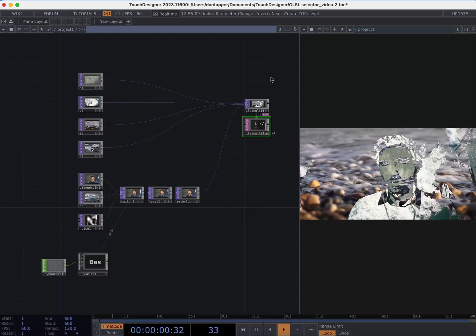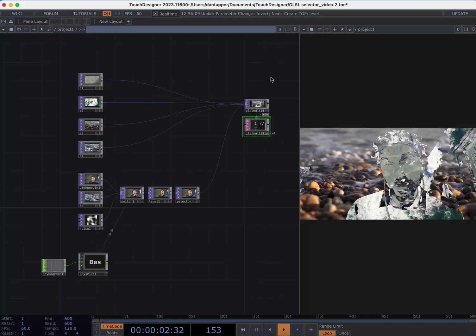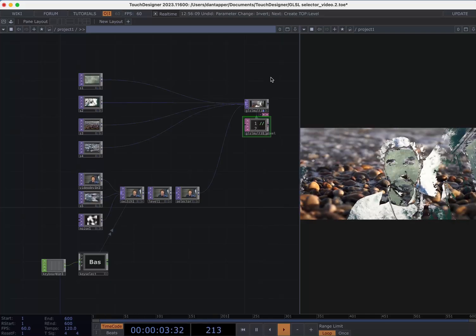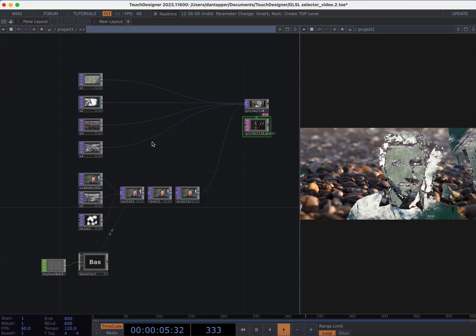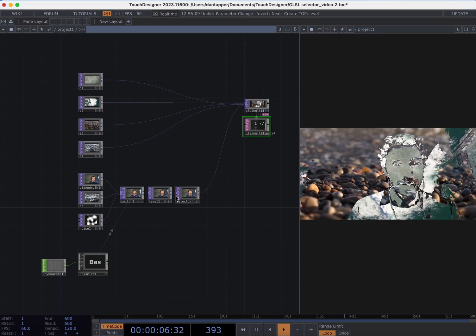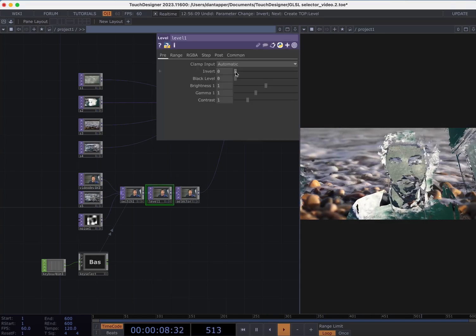Today we're going to do a tutorial on how to use GLSL to mix between multiple video inputs using a selector.